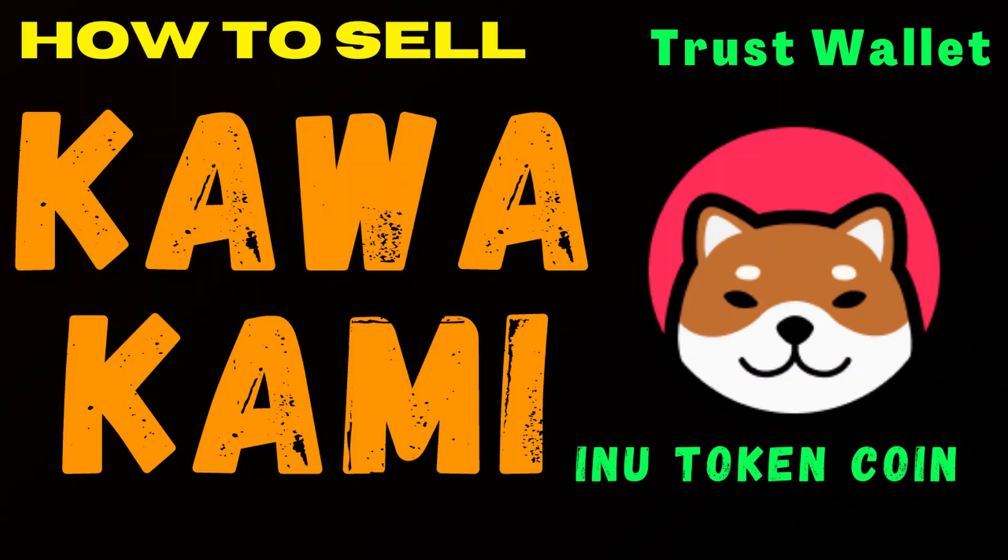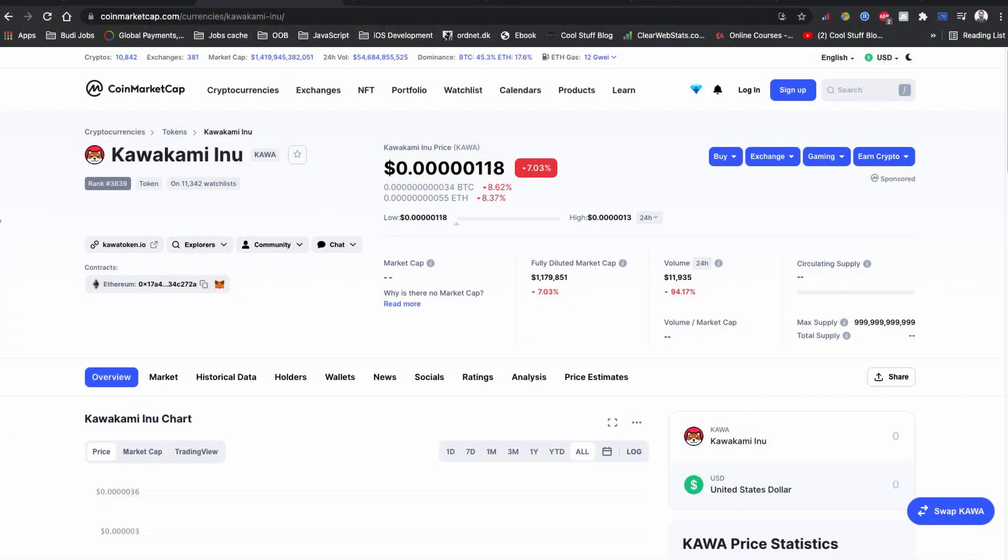What's up everyone, welcome back to another YouTube video. Today I'm going to show you how to sell Kawakami Inu token coin on Trust Wallet. Kawakami Inu (K-A-W-A) is a token coin built on the Ethereum network. I received so many queries about how to sell this coin.